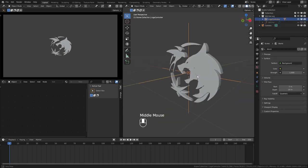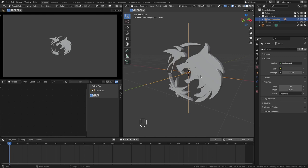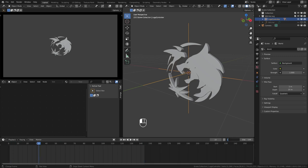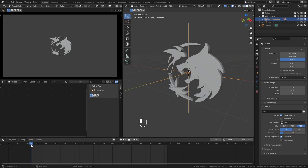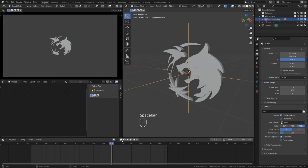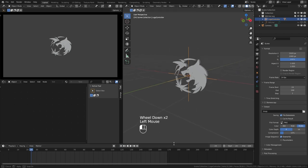In the camera settings, under viewport display, change the passepartout value to 1 — this way everything outside the camera view will be black. To start animating, set the animation frame length. This is a 6-second animation, so I set the start and end frames to 24 and 168. Starting at frame 24 is good practice if you have simulations, so they have time to settle in. It also helps with some glitches when you have motion blur turned on.